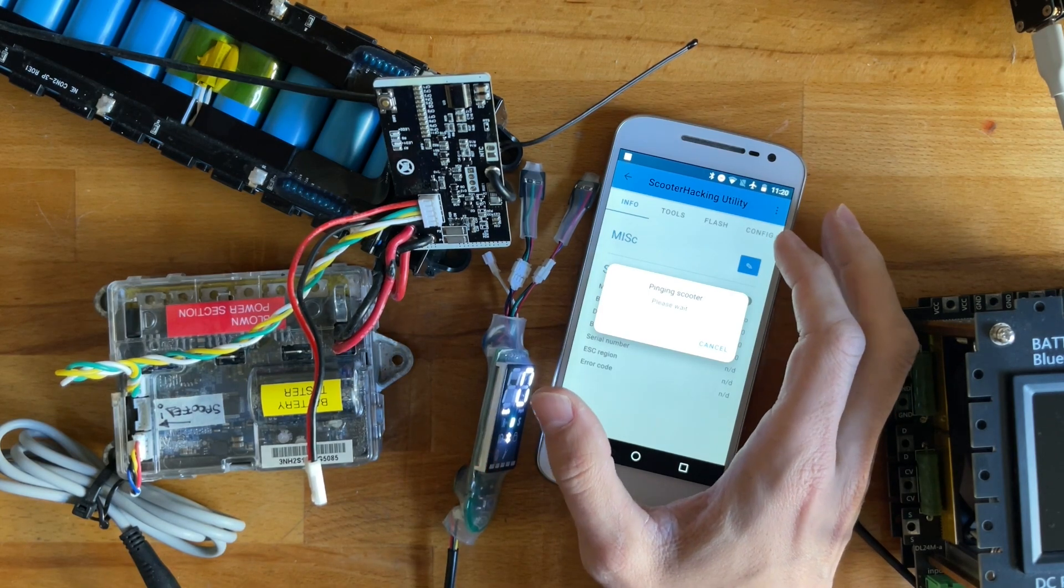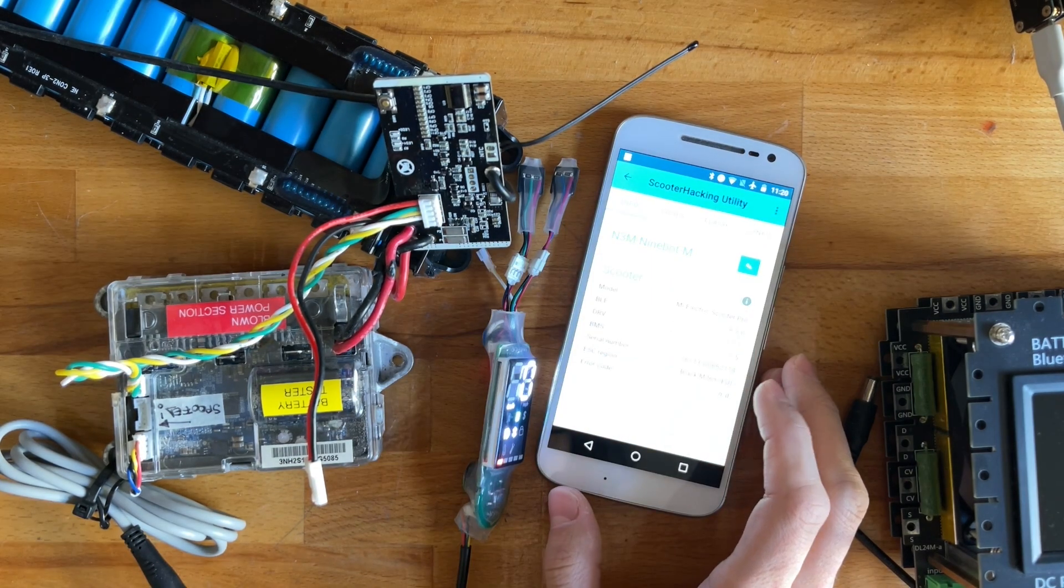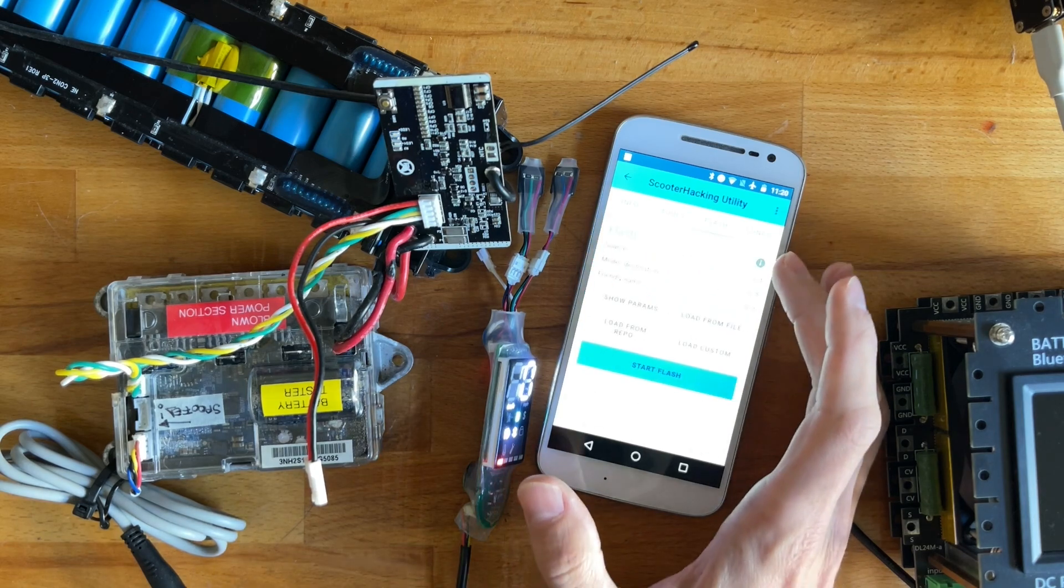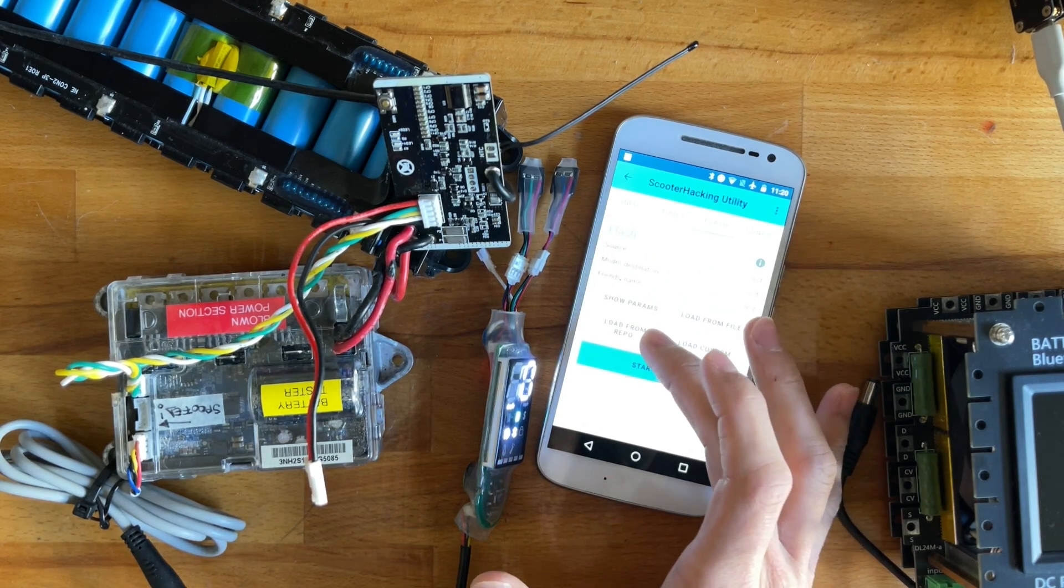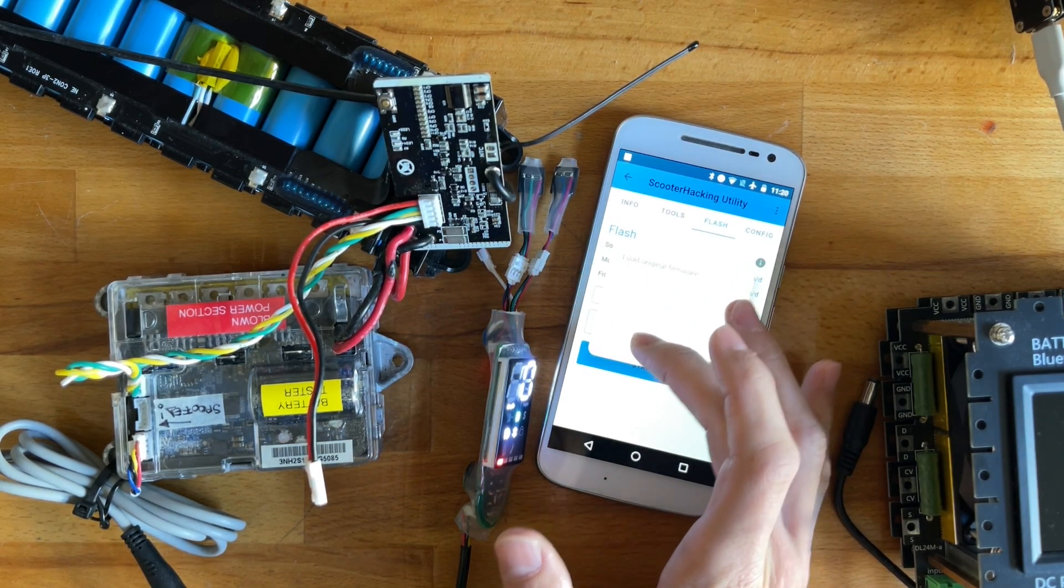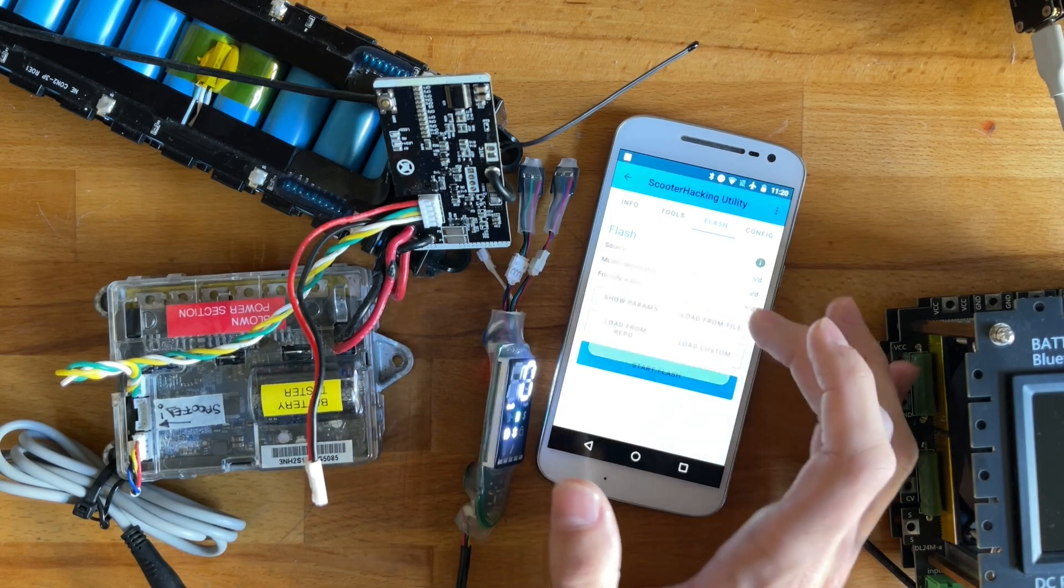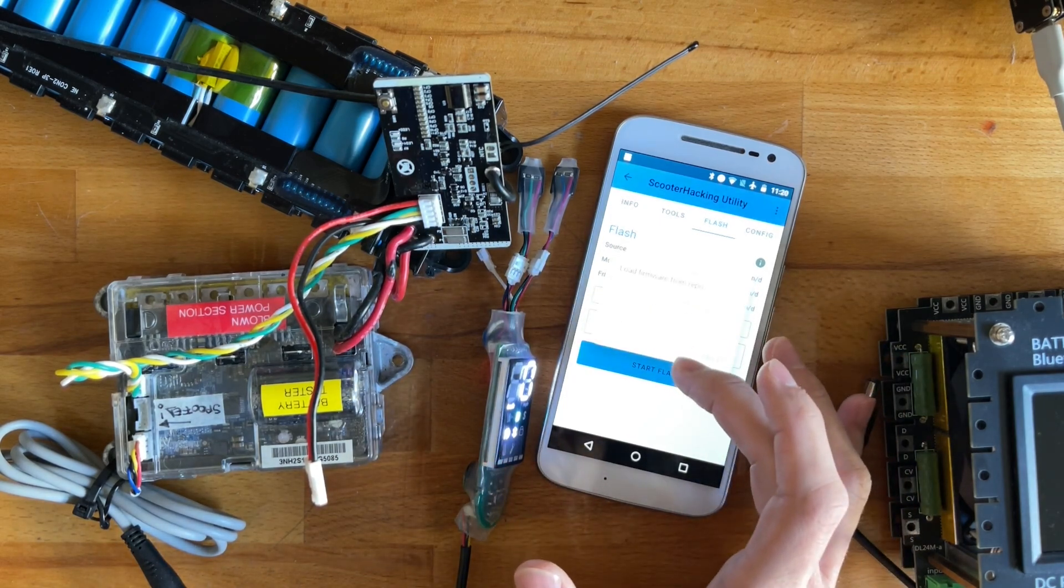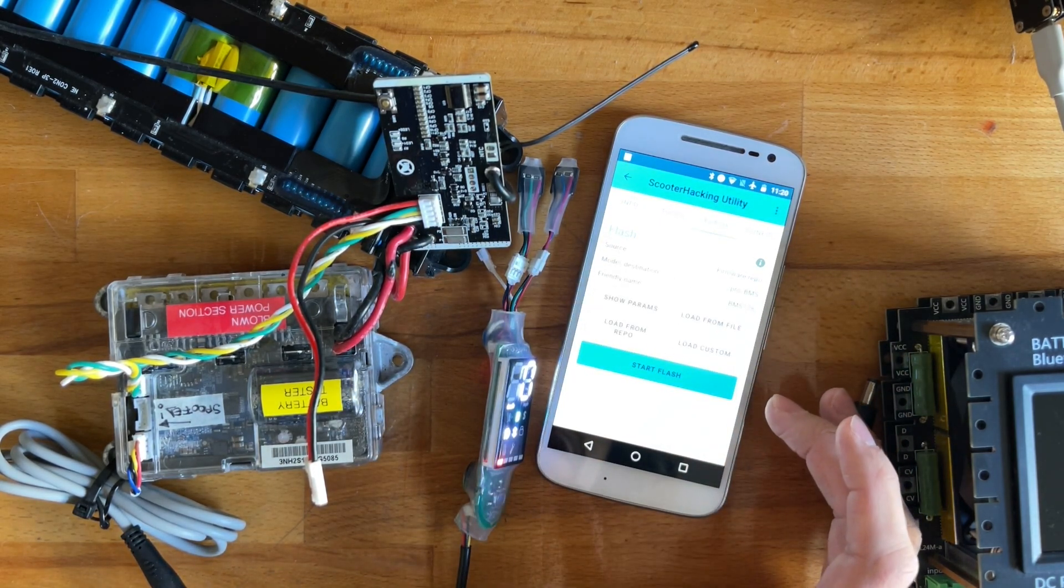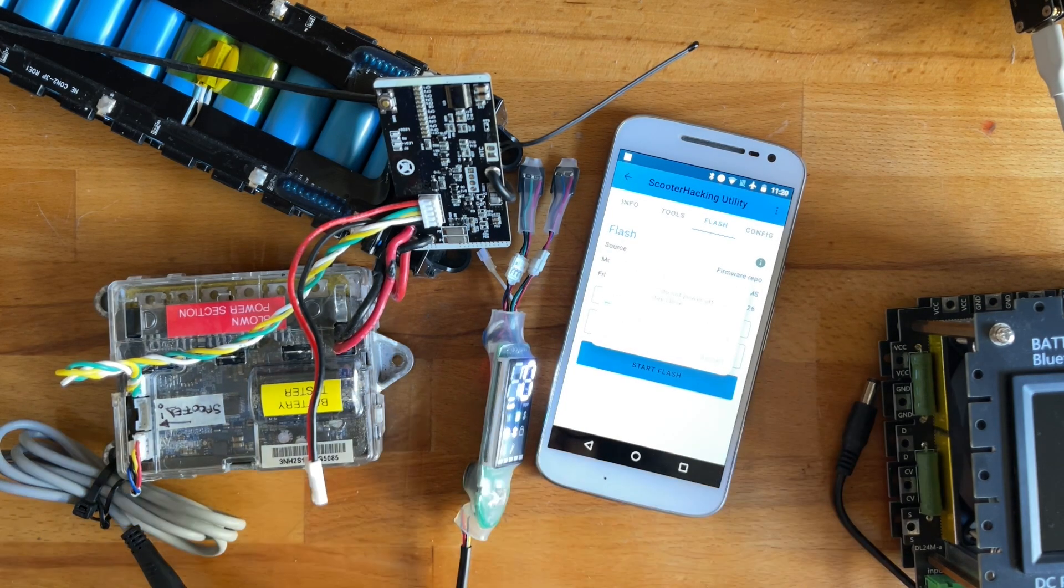And so over in the flash section. So in the flash section load from repo and that gets us stock firmwares. Let's go one, two, six, start flash.